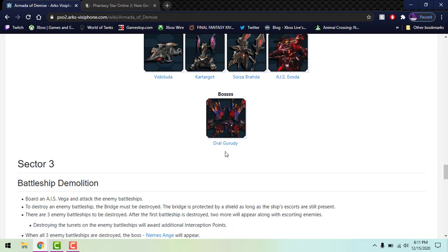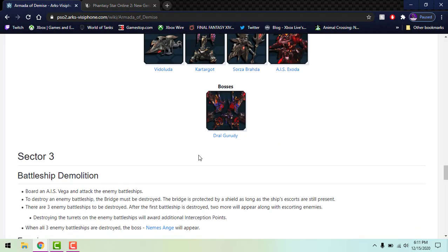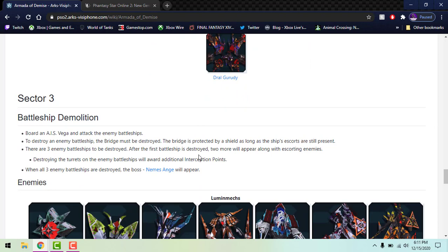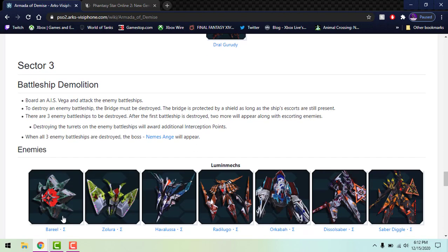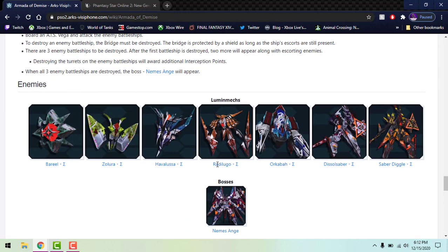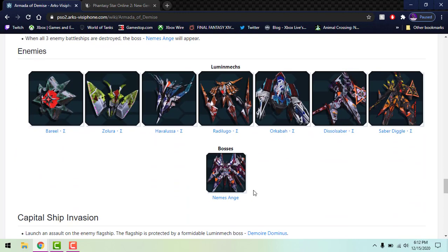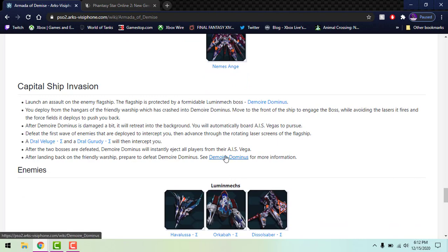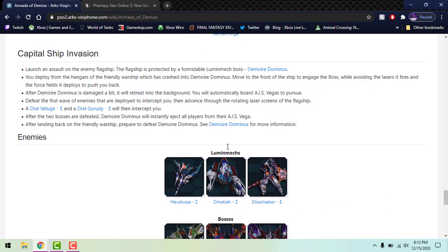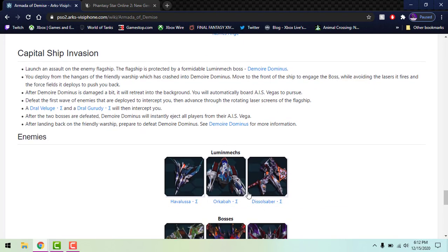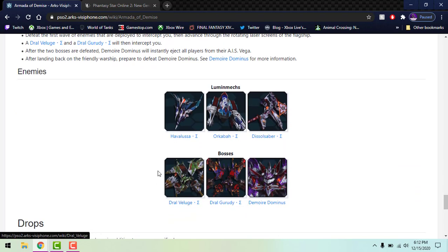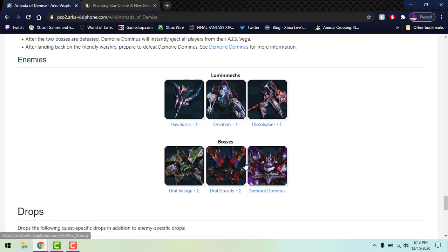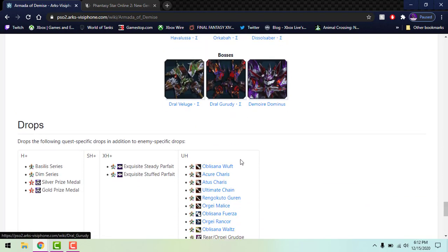Finally will be Sector 3 which is Battleship Demolition. You're going to board your AIS, you're going to fly through space defeating enemies and stuff, and then the enemy big boss uses the disruptor then you got to fight it. These are the enemies you have to fight and here's the bigger boss at the end. If you get the second one which would be the Capital Ship Invasion, it's similar but you just fight these bigger bosses and then you got these big bosses to contend with.